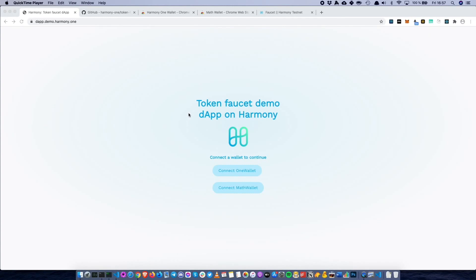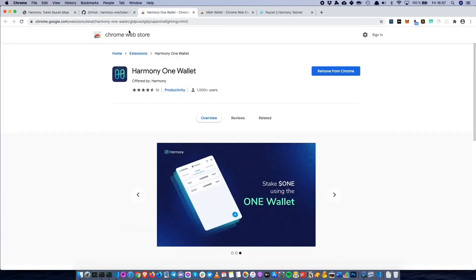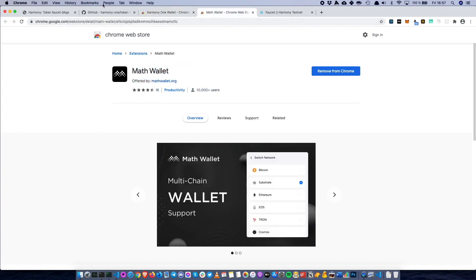A simple token faucet app that users can interact with to request specific tokens from a faucet. In order to actually participate and follow along in this workshop, you have to have either OneWallet or MathWallet installed in either Google Chrome or Brave. You can fetch both of these extensions from the Chrome Web Store, including the Harmony OneWallet and the MathWallet.